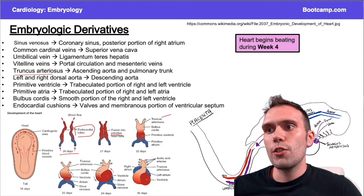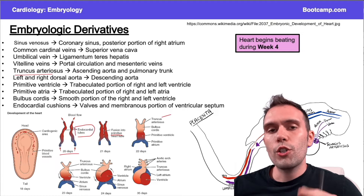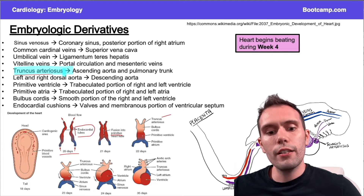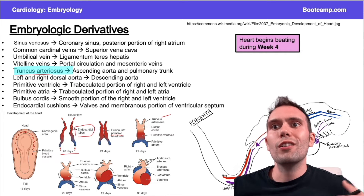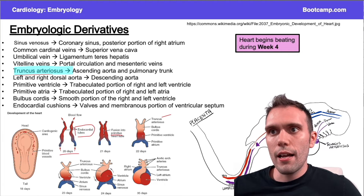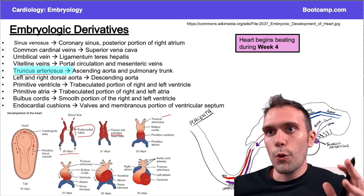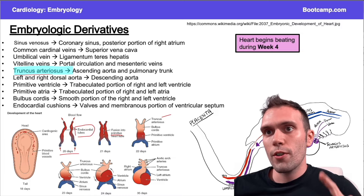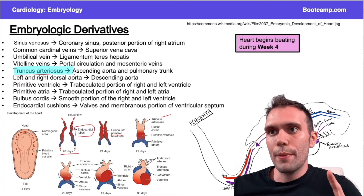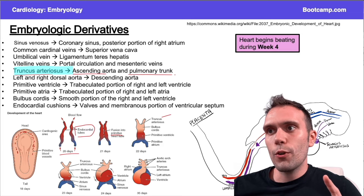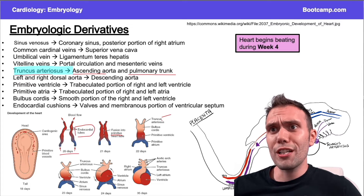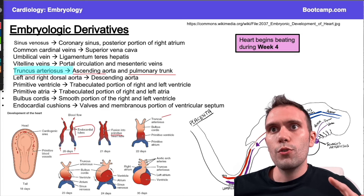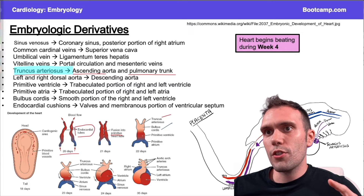The truncus arteriosus is particularly high yield. If something is particularly high yield I'm going to highlight it, because there's a lot of material on these slides. The truncus arteriosus is big because it's going to form the ascending aorta and the pulmonary trunk — we'll talk a lot more about that on the next slide. Now let's move on to the bulbus cordis.